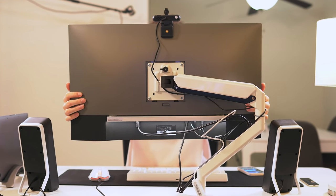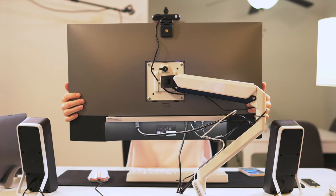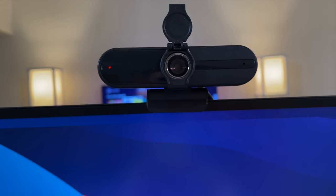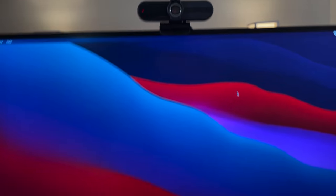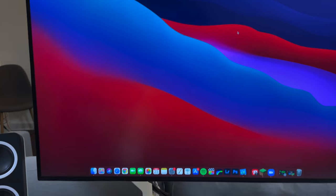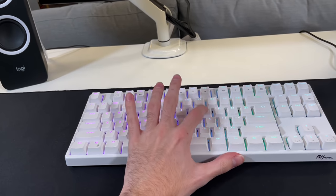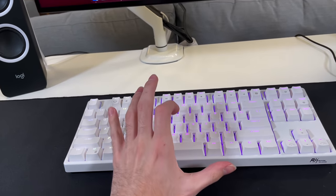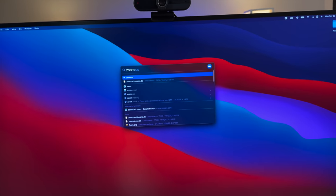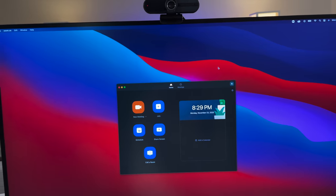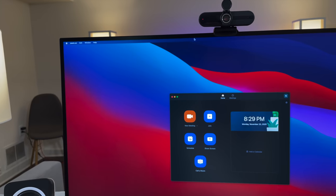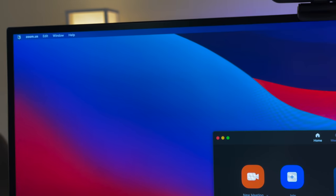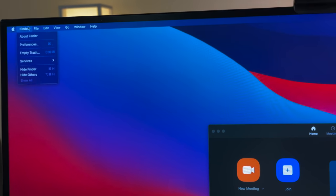And then we have this webcam mounted on top. I can't tell you the brand of this either. It's some generic Amazon thing, but it works for zoom calls and such. And I'll type in zoom right here with the brown switches. Very satisfying. We can press enter, open that up, and then I'll open up the preferences to show you what the webcam quality looks like, I guess.